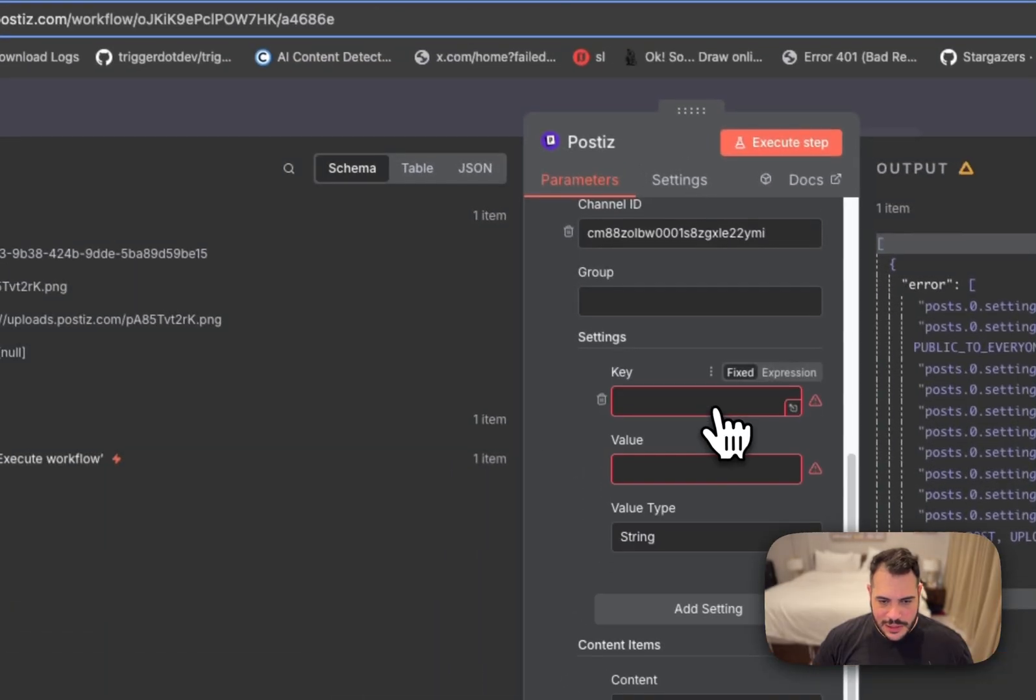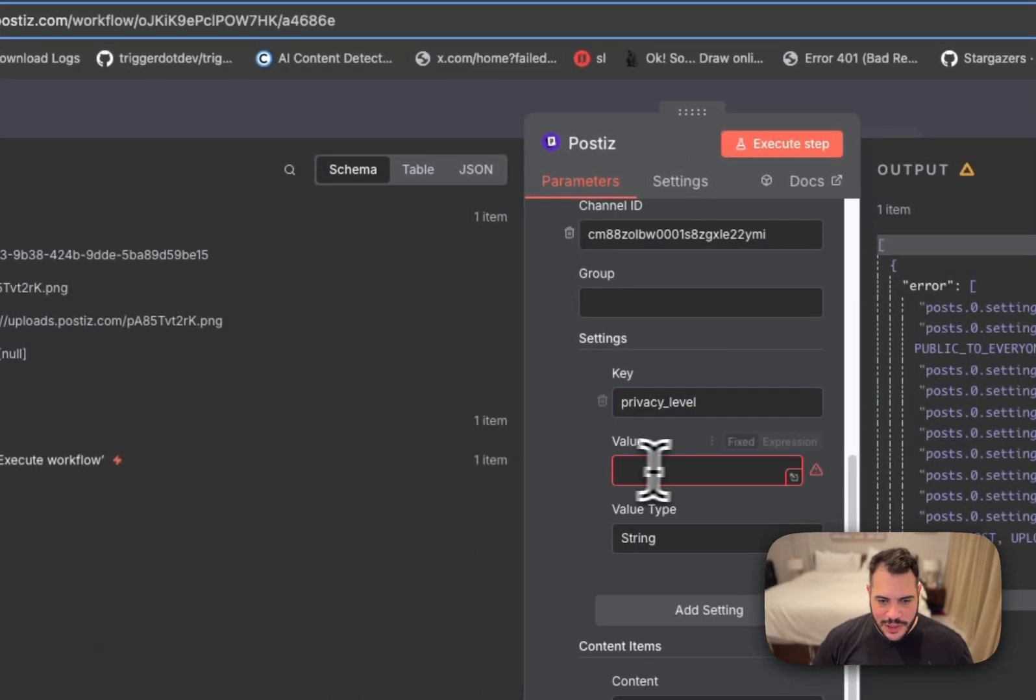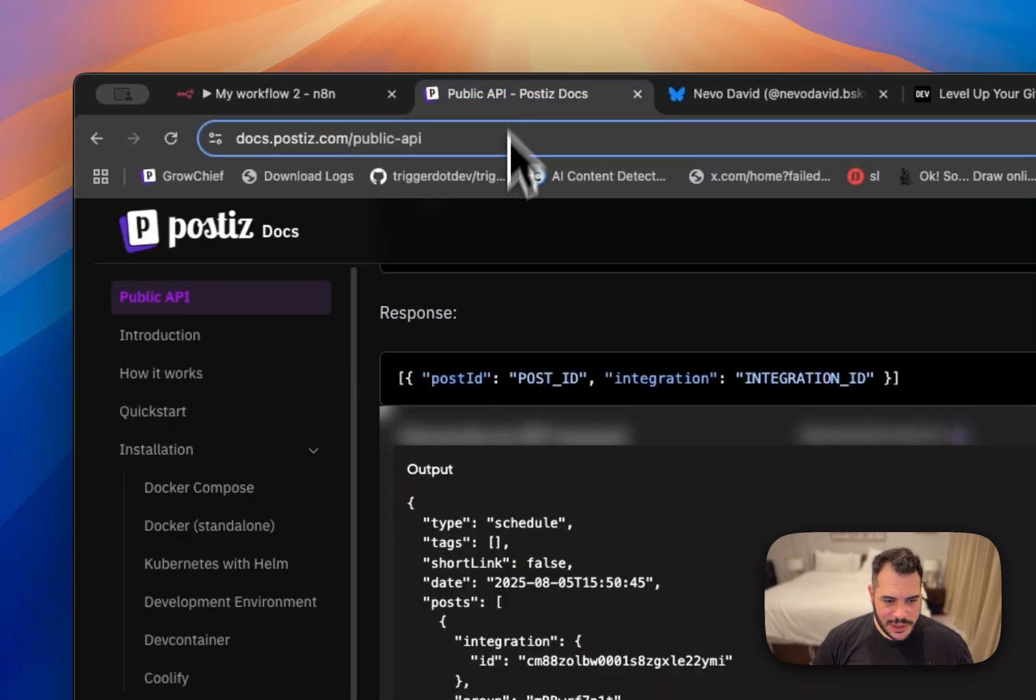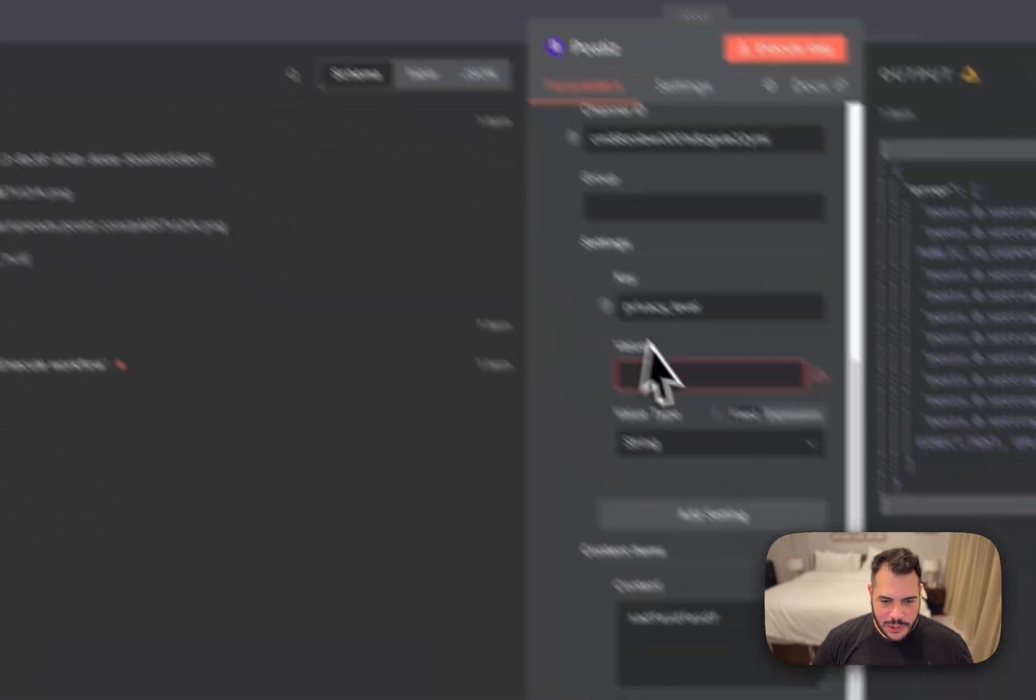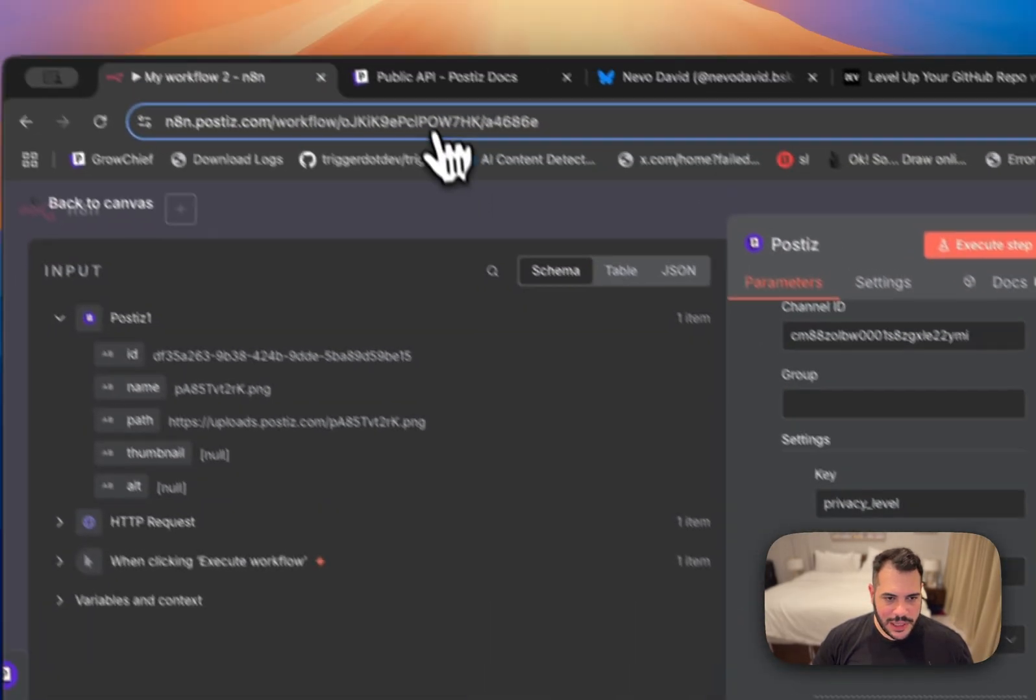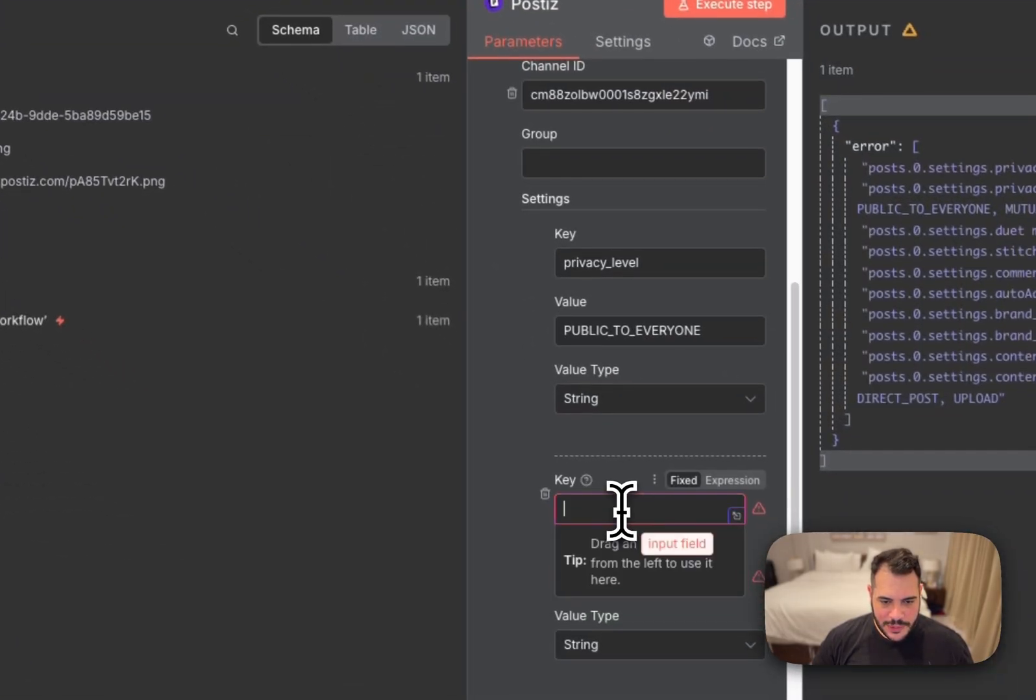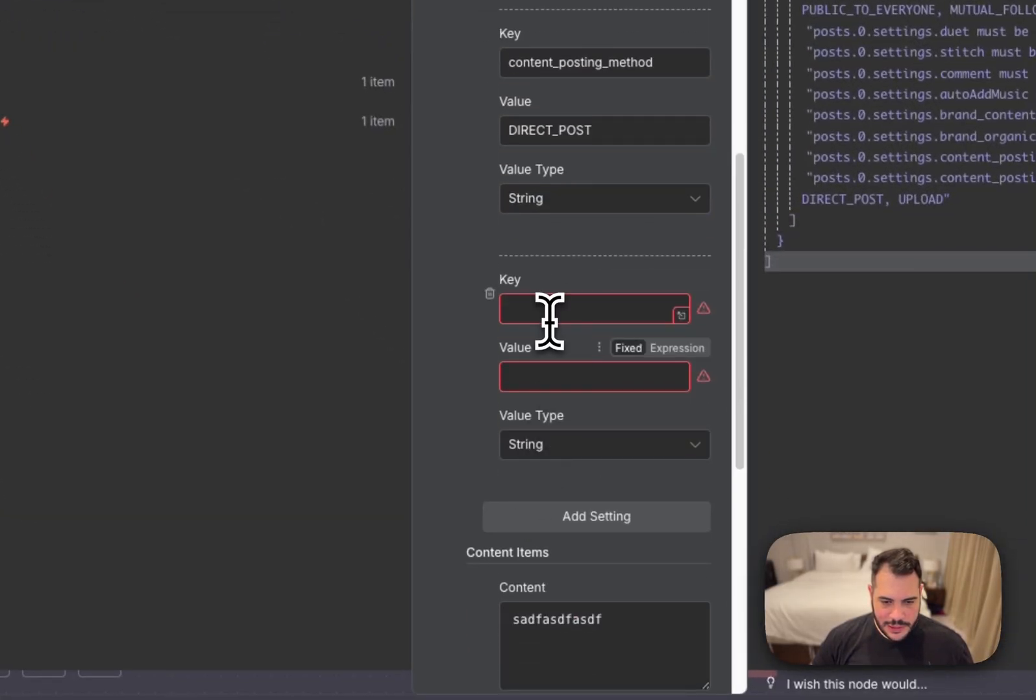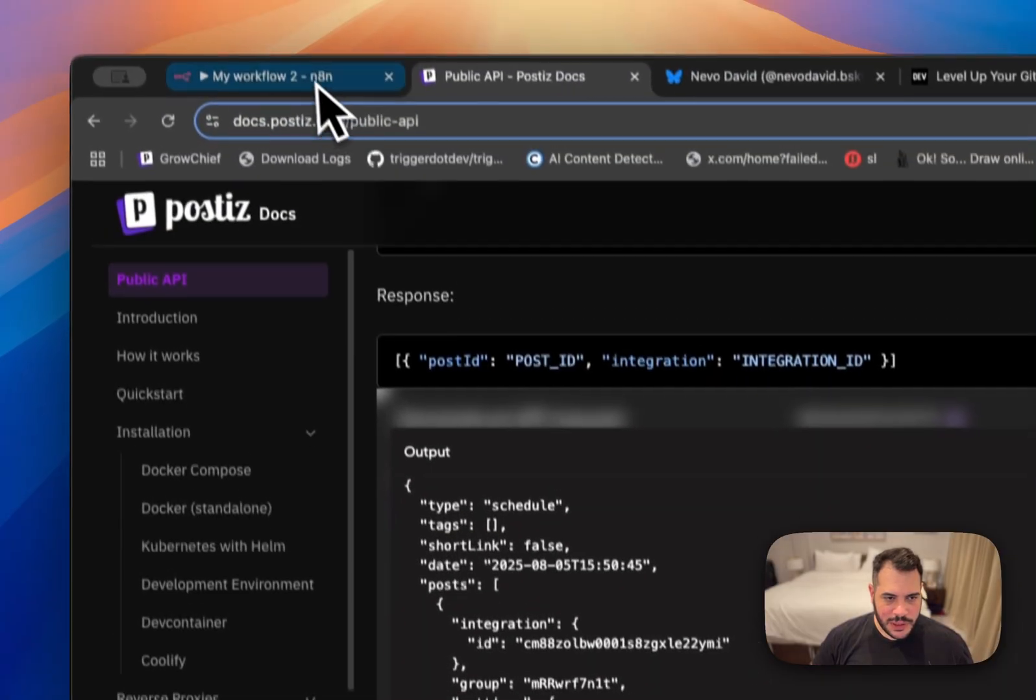We'll do here, add settings and put a key privacy level and then set it to string because this one is a string and then public to everyone. Next add settings. So the next key is content posting method. So we want direct post. Great. Next. We'll set here add music to yes.